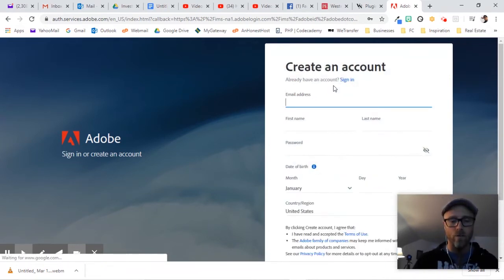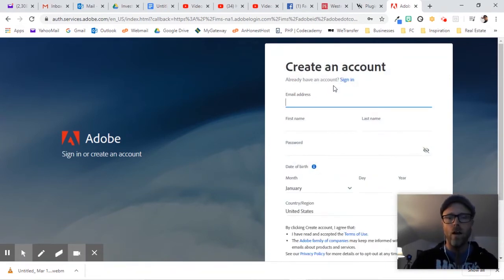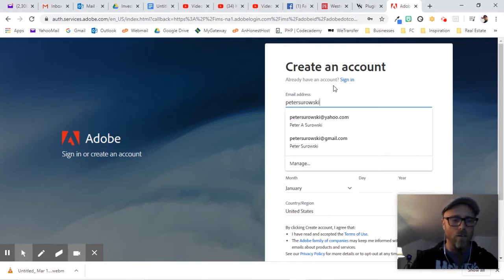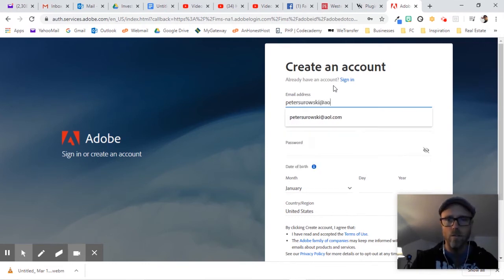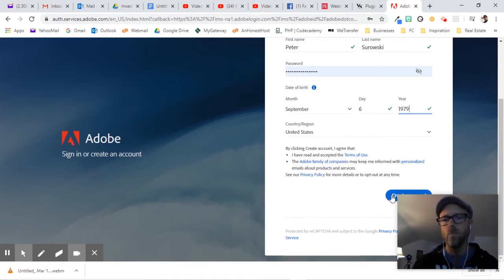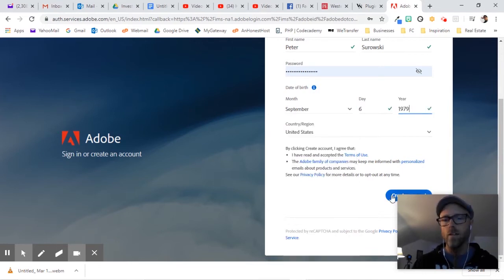And you put in all your info. I'm going to put in that email address that I don't use very often. Fill in your birthday and hit the button here.